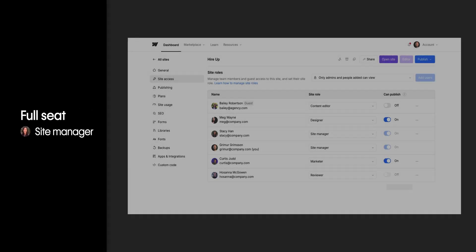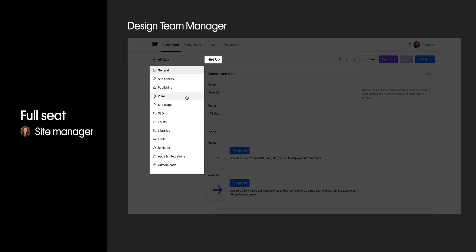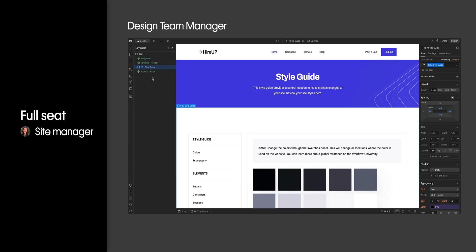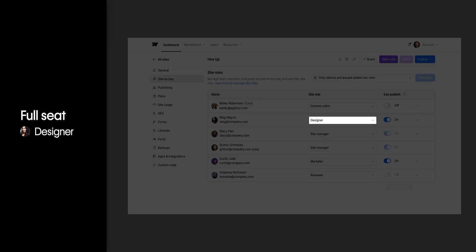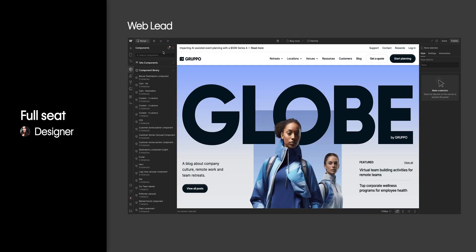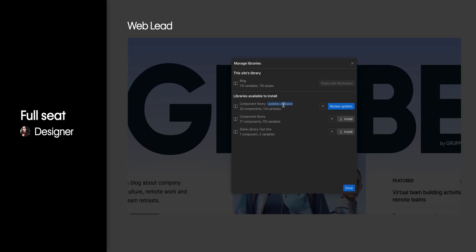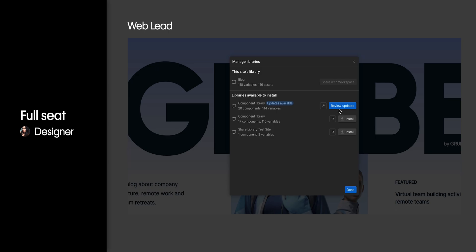First, the site manager — that could be your design team manager — and they have a full seat. They have full access to the site settings and all of Webflow's design features. Then we have the designer role. This could be your web lead; they also have a full seat. Likely, they are responsible for building the site's design system, updating your team's library, and making sure that everything is on brand and meets your company's vision.